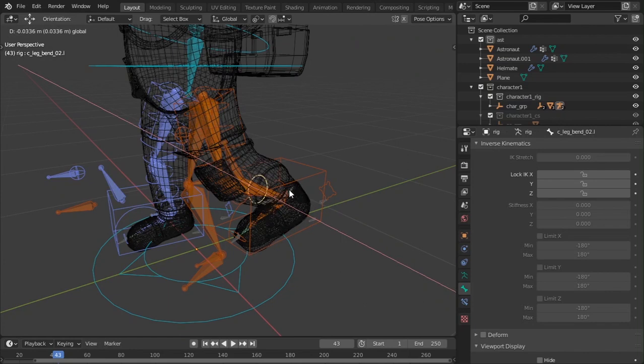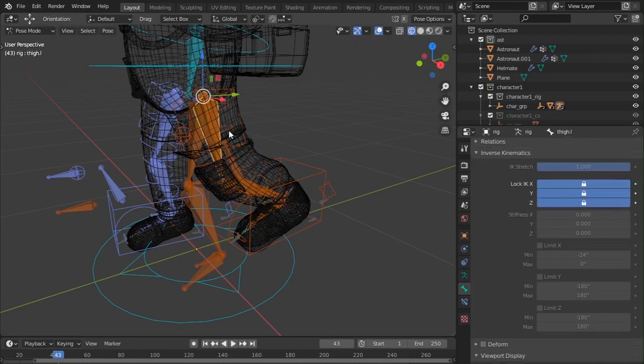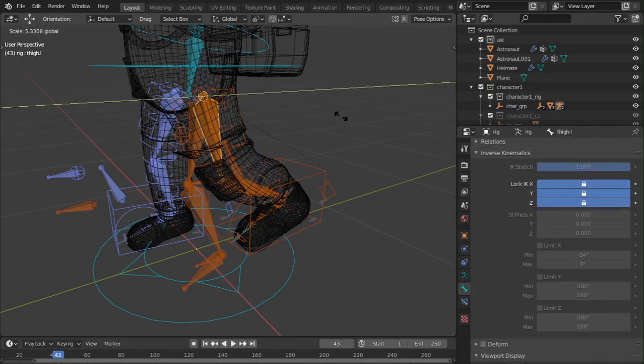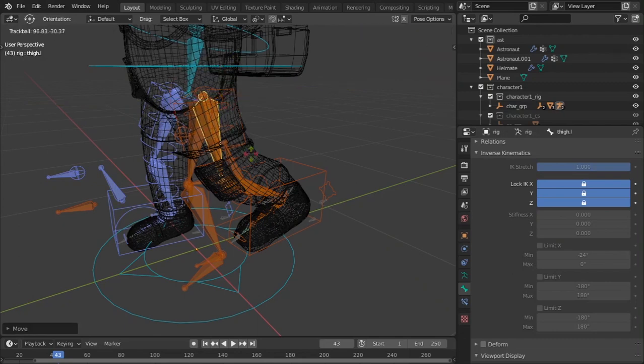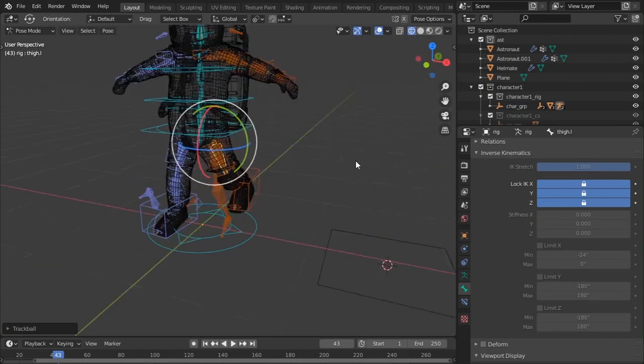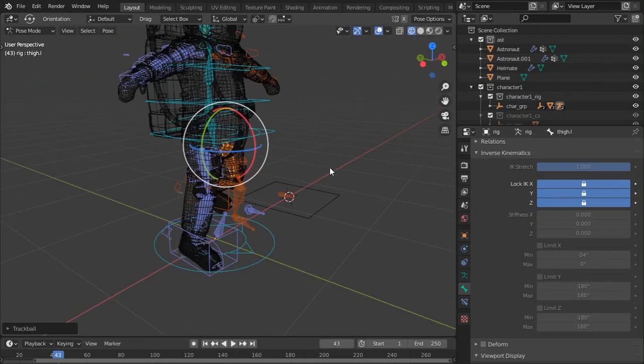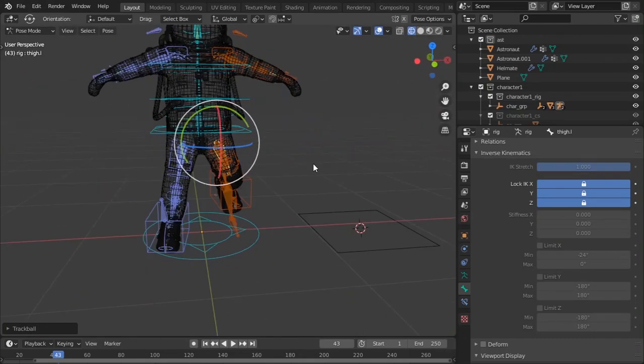But if you lock it using that one, this is not going to be working for you guys. So check this, it's not going to be rotating or anything. This is perfectly sealed even though you move the IK rig.